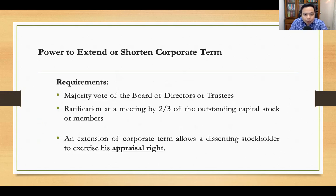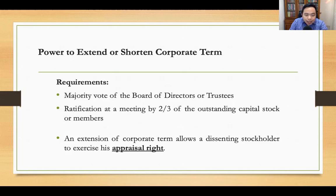The corporation has the power to extend or shorten its corporate term. Under the old Corporation Code, a corporation can exist for 50 years. This 50-year term can be extended or shortened by a majority vote of the board of directors, ratified at a meeting by two-thirds of the outstanding capital stock.